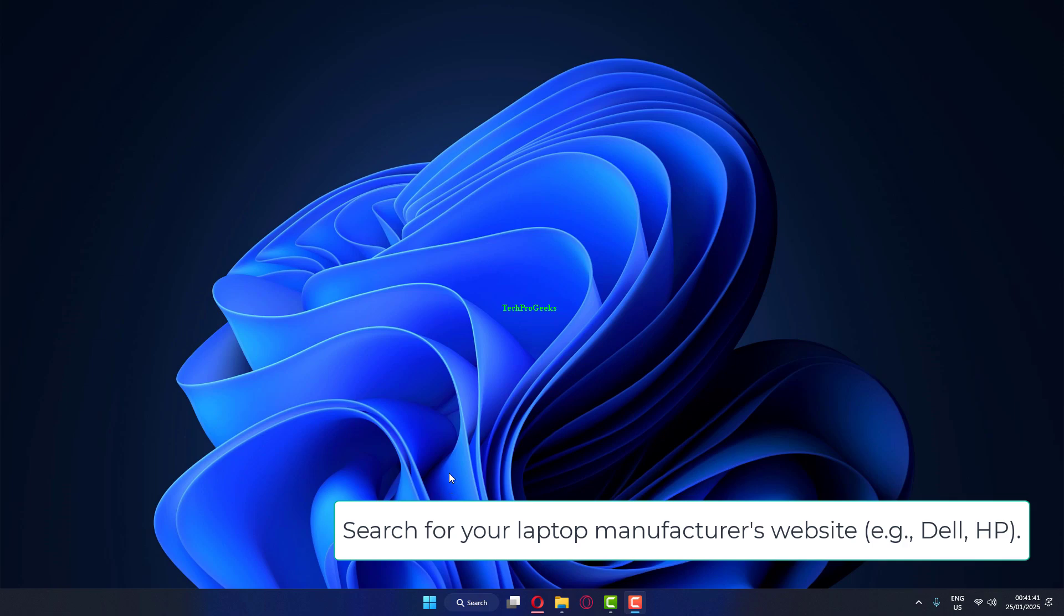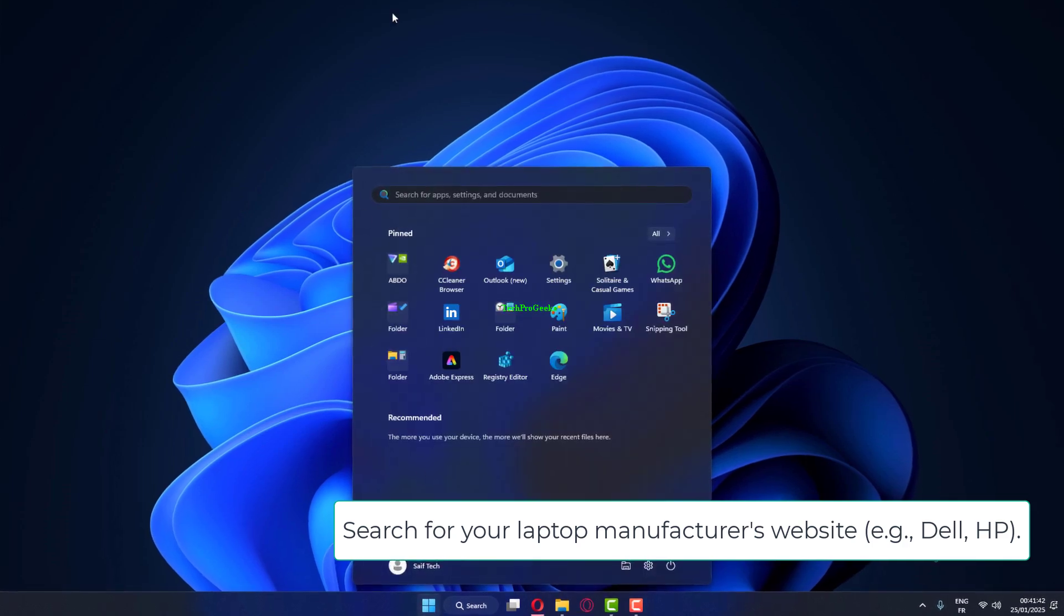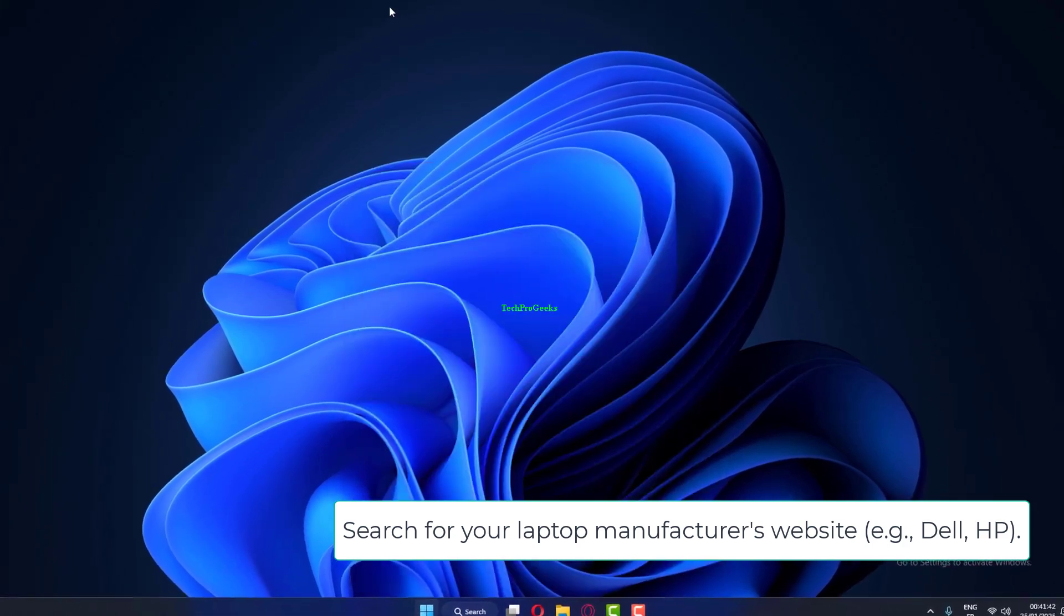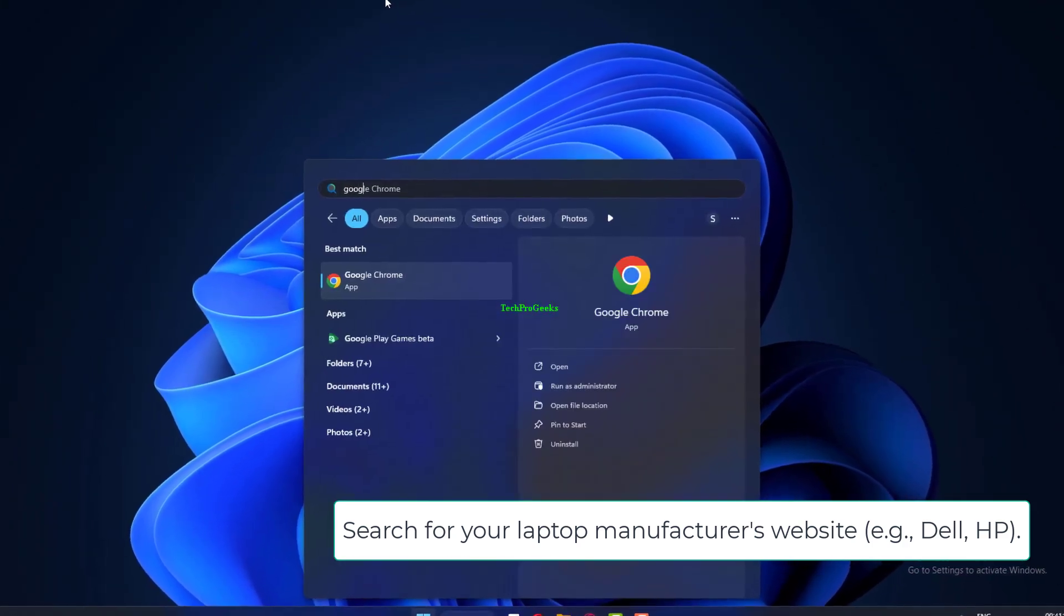Search for your laptop manufacturer's website. For example, Dell HP.